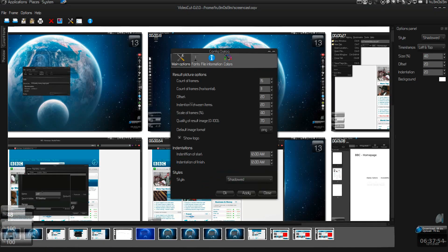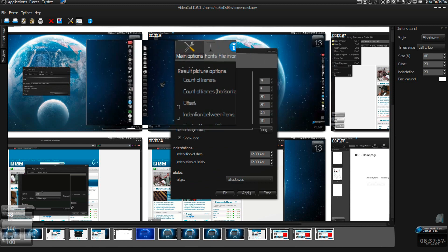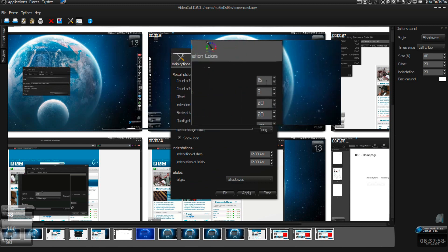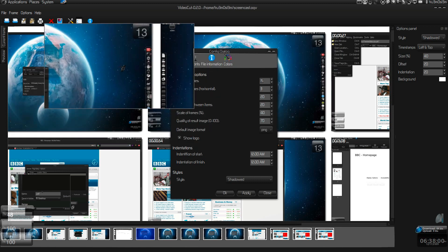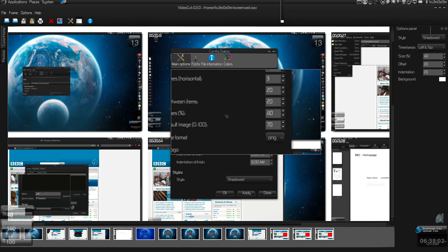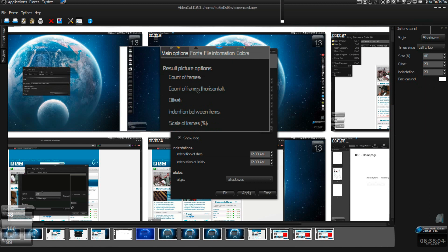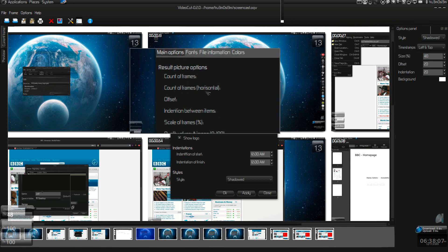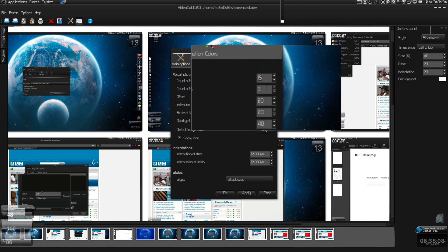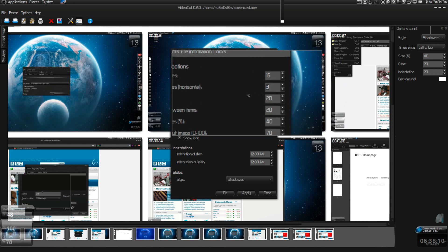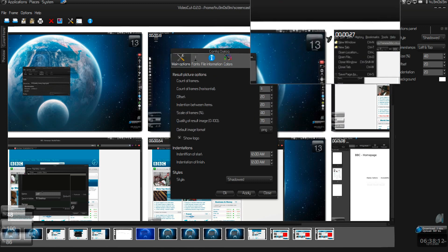If you click on options, main options, as you can see the count of frames it's 15. You can increase it. And there are three columns, not rows, three horizontal columns, so you can increase or decrease it if you want. This is the offset.